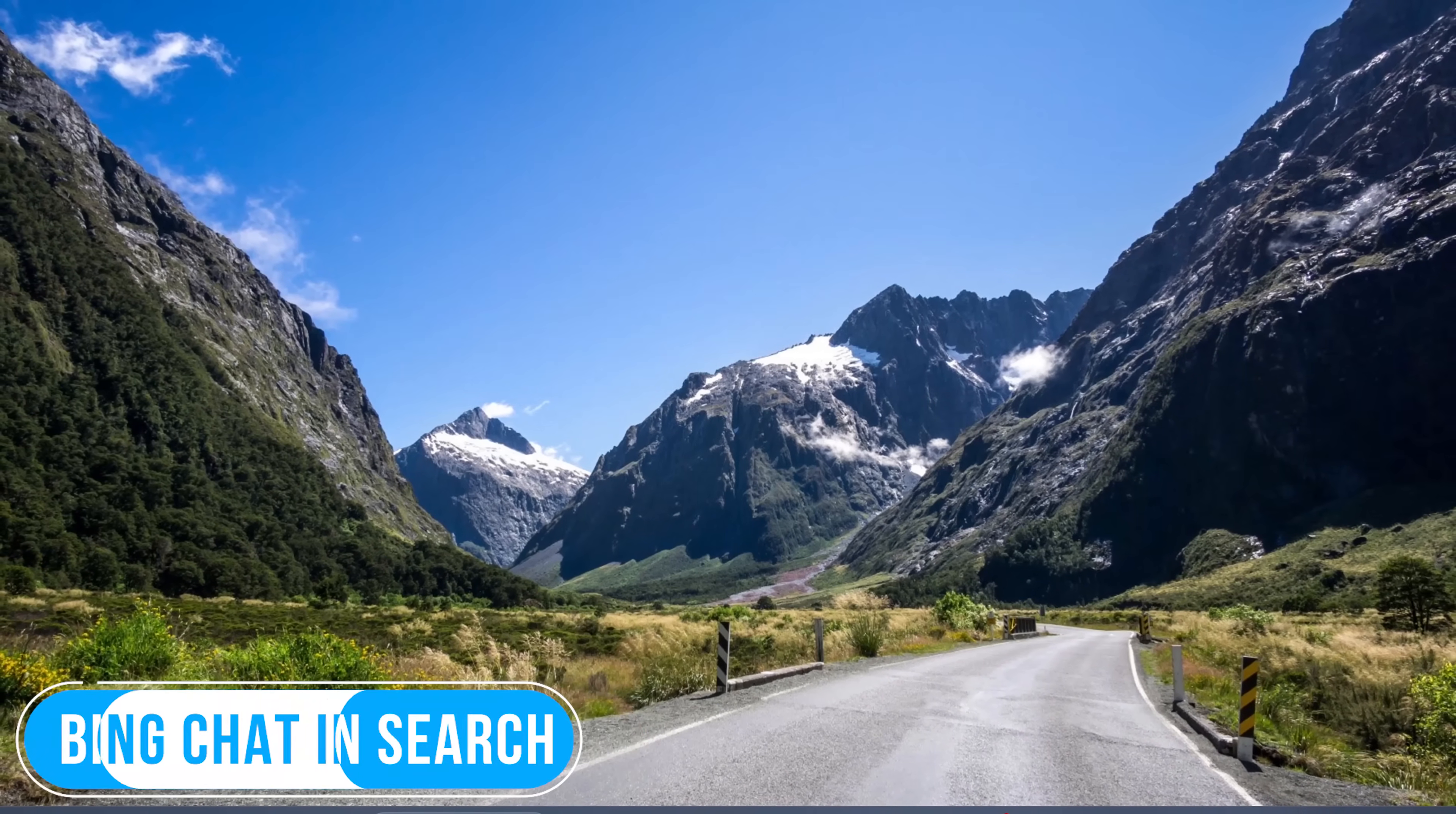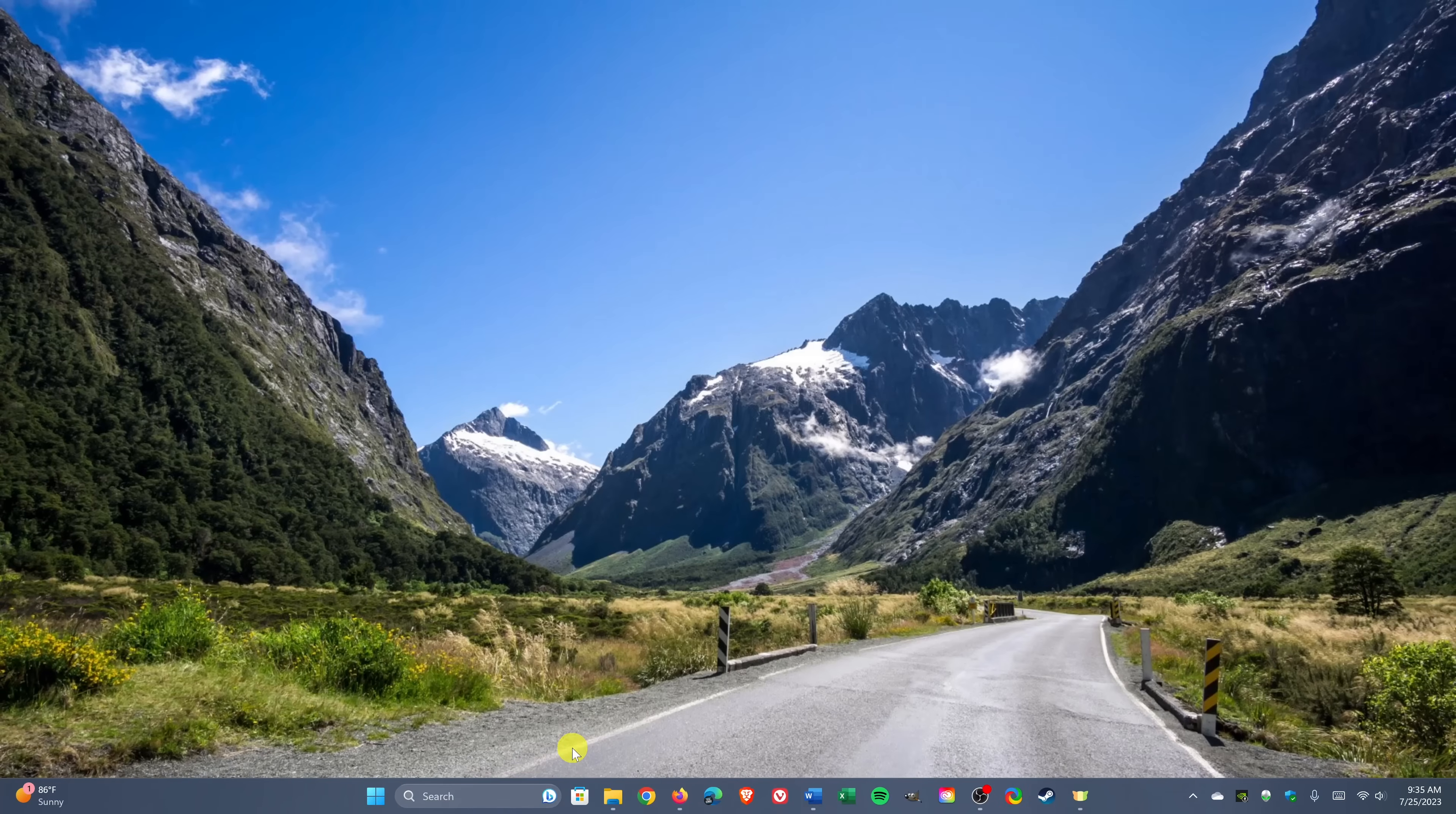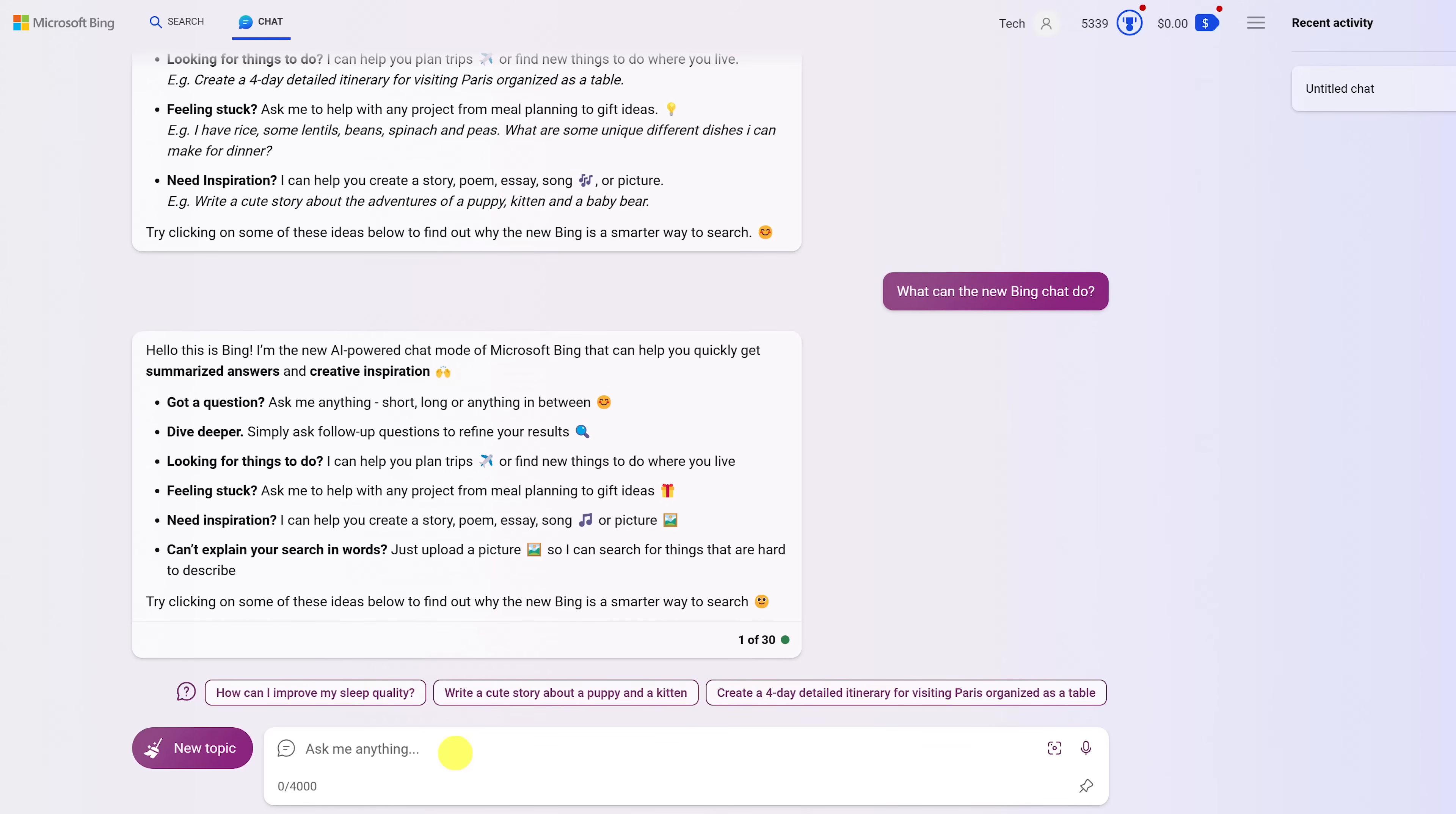Microsoft has made a ton of headlines over the last several months, integrating OpenAI's ChatGPT into its products. To use their Bing chat, you can now access it by selecting the Bing icon to the right of the search bar. You could type your question in the box, or if you have a microphone, click the microphone icon to ask your question. Here's an example.